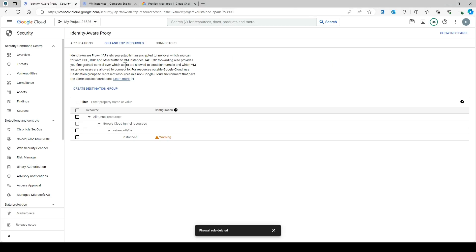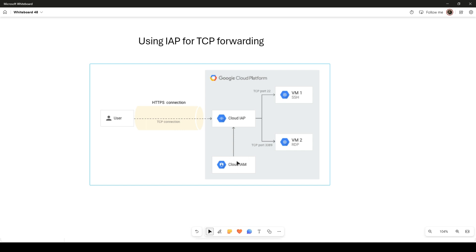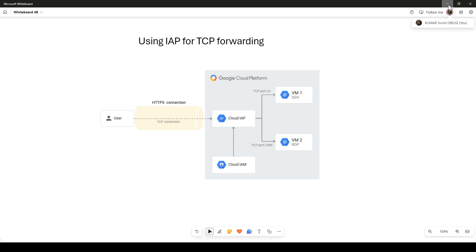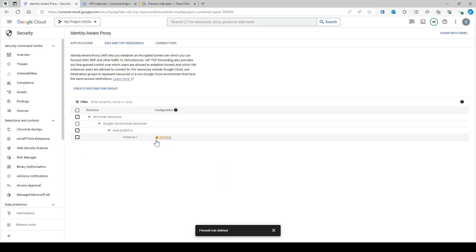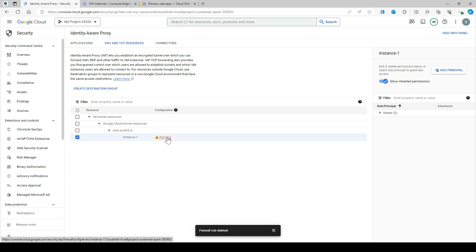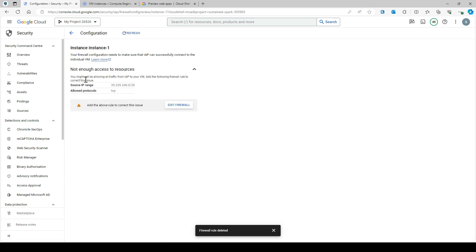Since SSH and RDP are TCP protocols, IAP TCP forwarding provides fine-grained control over which users are allowed to establish a tunnel and which VM instances users are allowed to connect to. It checks with Cloud IAM which users are allowed to talk to which VM over SSH or RDP. By default, IAP scopes all instances in a specific region, but you will see some warnings here. Let's click on that.